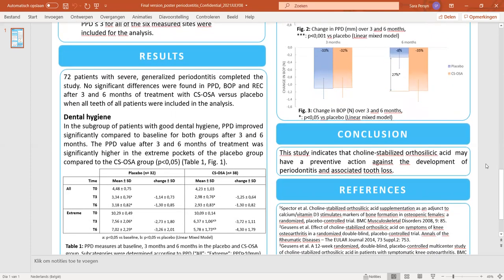The illustrated effects of ch-OSA on shallow pockets and extreme pockets indicate that choline-stabilized orthosilicic acid may have a preventive action against the development of periodontitis and associated tooth loss.